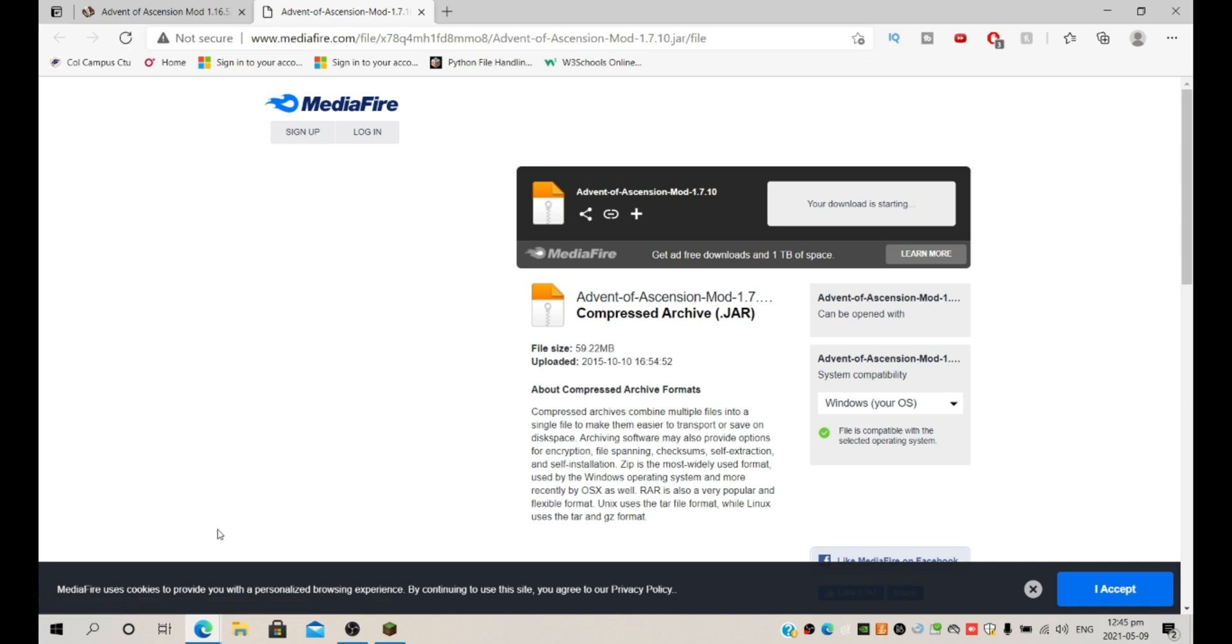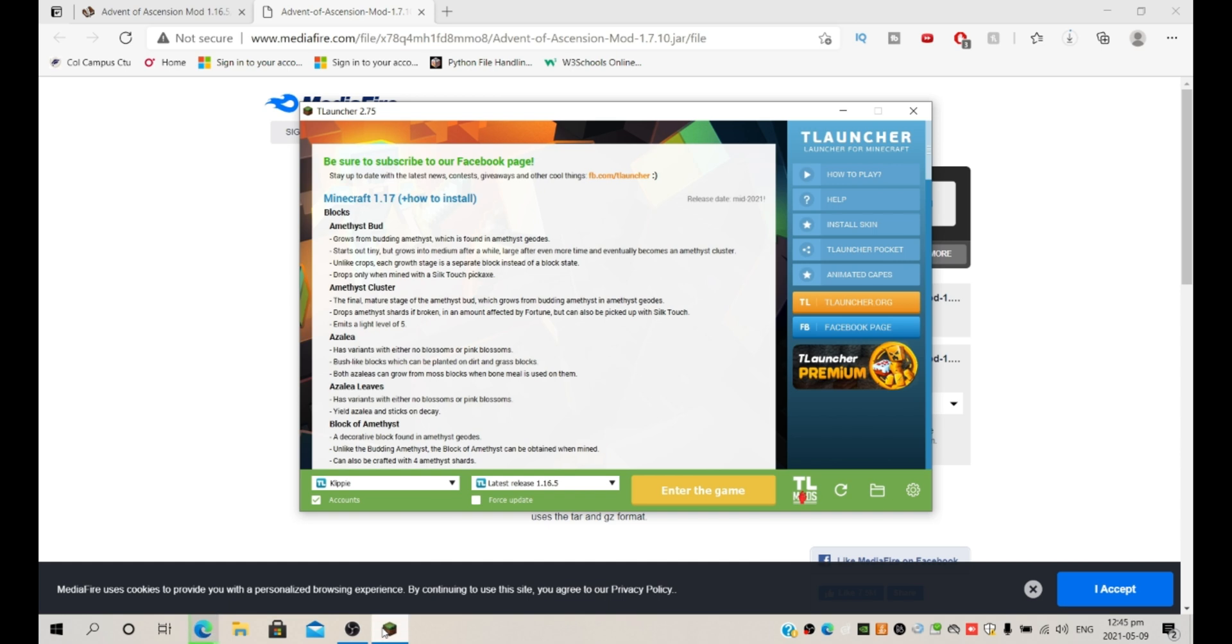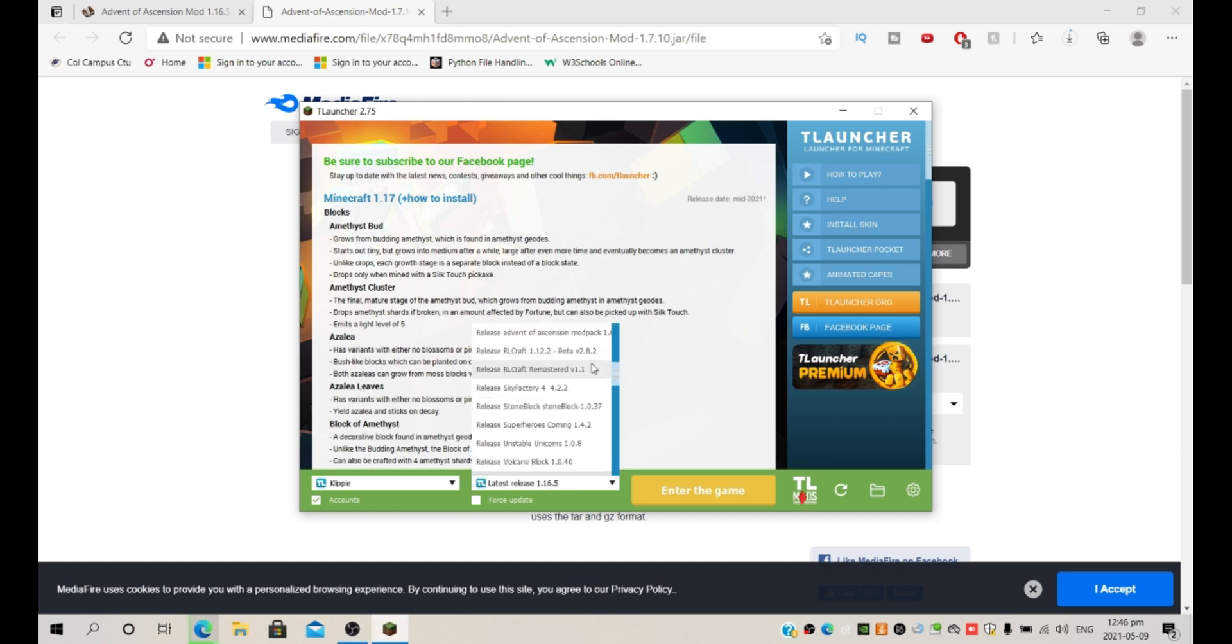And now it's going to download. So remember the version you downloaded it for. I downloaded it for 1.7.10, so then you're going to open TLauncher and actually look for that version with Forge.